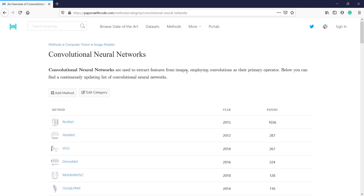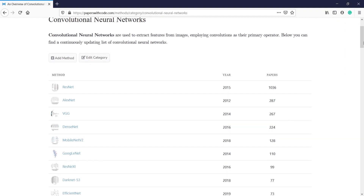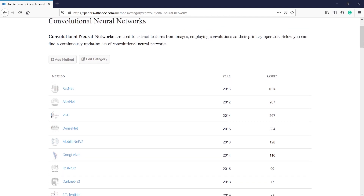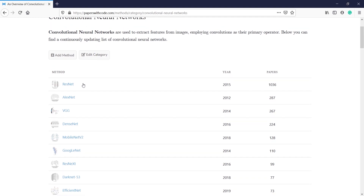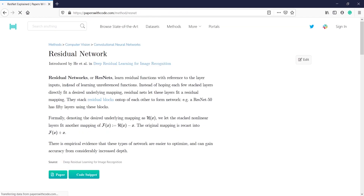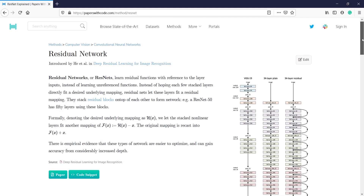Below you can find a continuously updating list of convolutional neural networks. These are the topics available under the Convolutional Neural Networks section. Suppose you want to read about ResNet — you just have to click here.